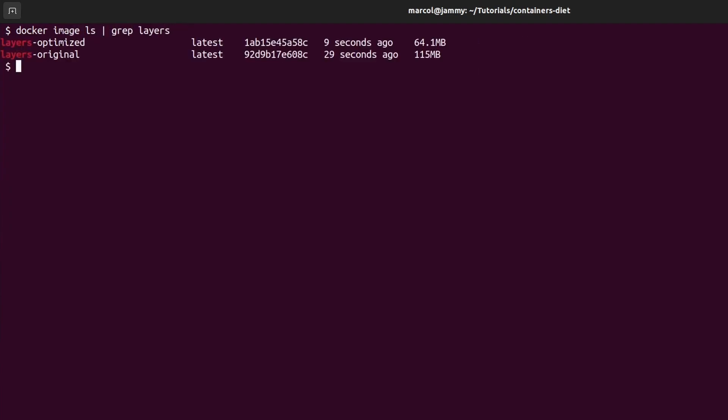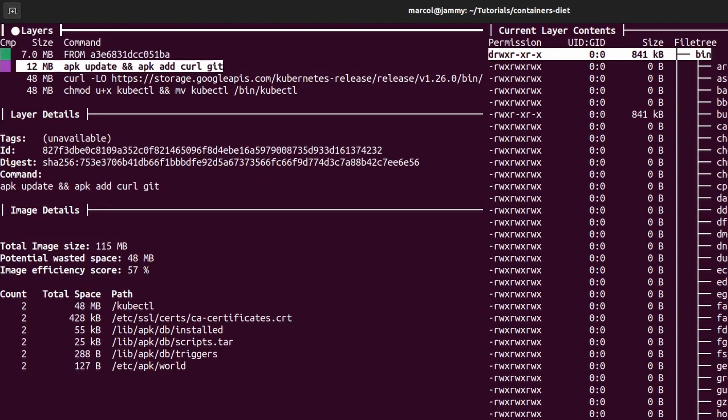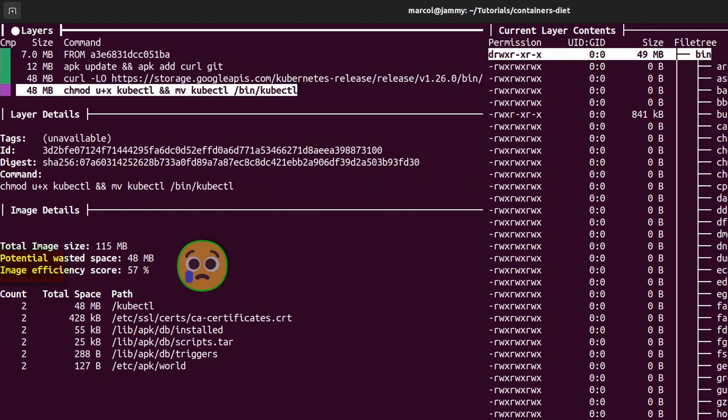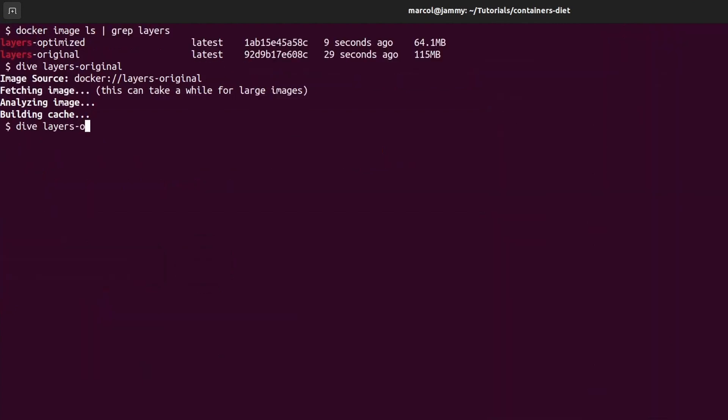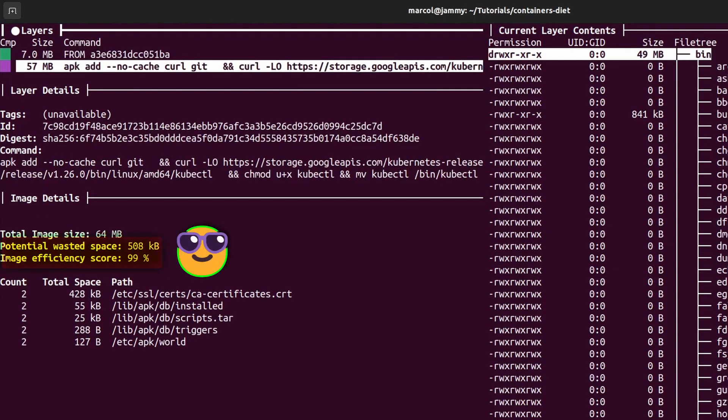As you can see there is a huge difference. But how did that happen? Let's analyze our layers with Dive. The original image has four layers as expected. We can notice how the last two layers have identical size. Downloading and moving kubectl to the bin folder is costing us 48 megabytes two times. If we look at the optimized image now we can see how merging those two layers is much more efficient. We have only two layers with the second one measuring just 57 megabytes.